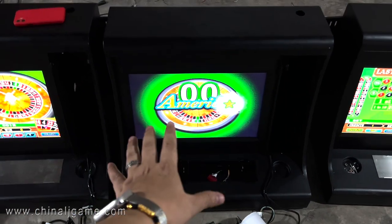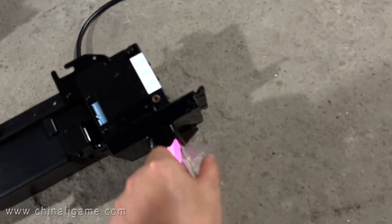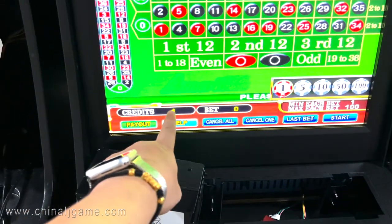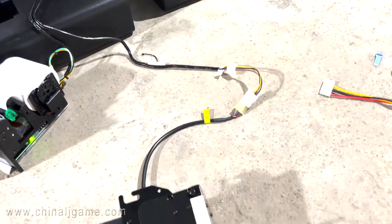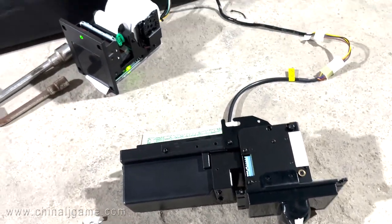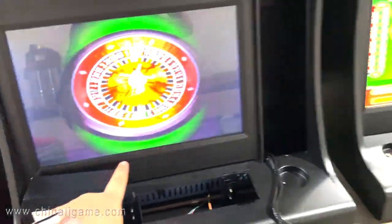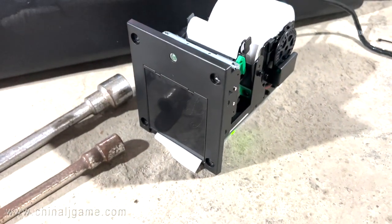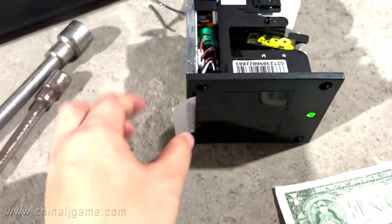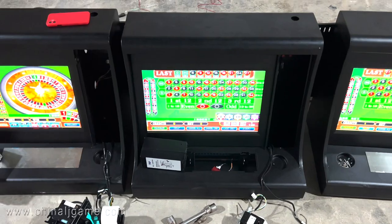Right now all the problems have been solved. Let me insert a US dollar again — it shows credit one. Let me show you again — it shows credit two. I'll try to print the ticket. You can see it shows two credits and it prints successfully. The machine problem has been solved. Thank you so much.